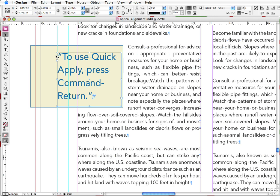So what if we could apply hanging punctuation to this line so that the T left aligns on the rest of the lines below, and the quotation mark hangs outside of our text frame? Well, thanks to a feature in InDesign called optical margin alignment, we can. And the good news is there's no manual kerning involved.